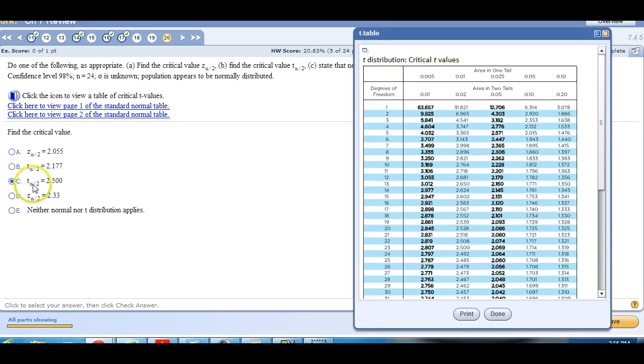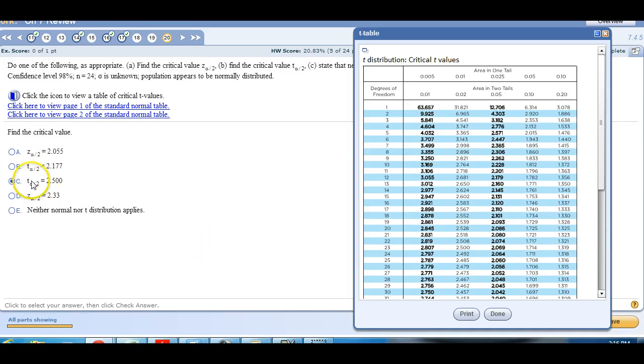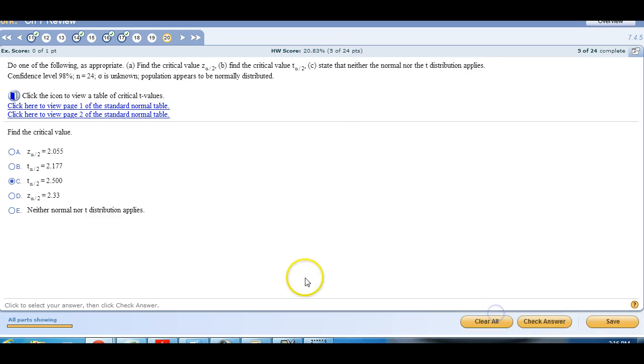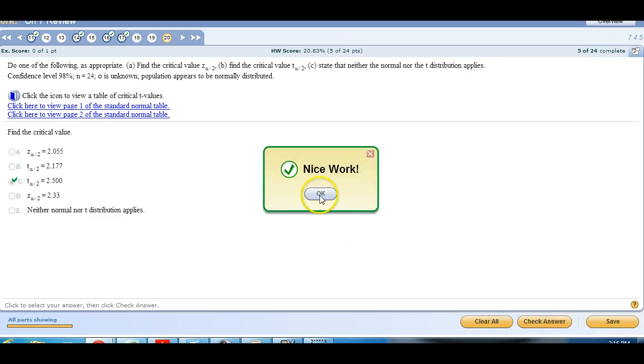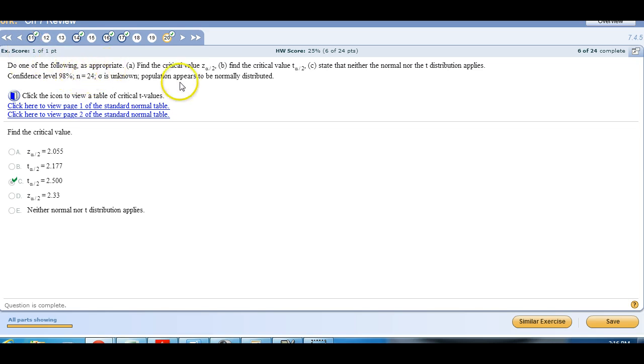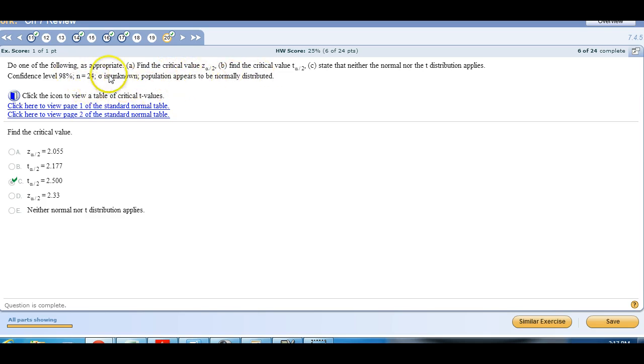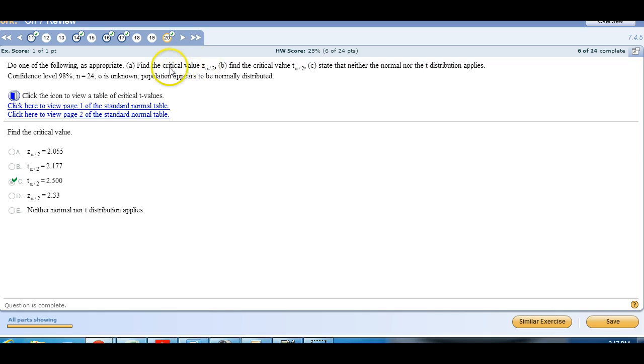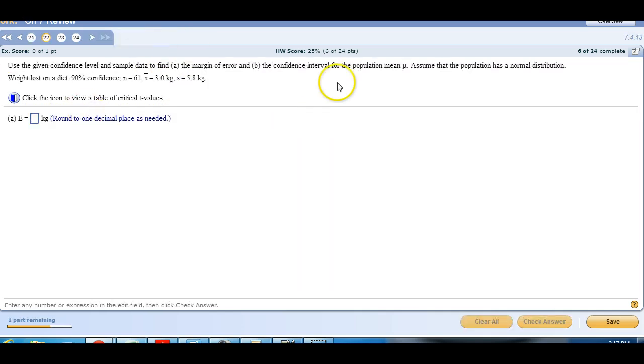And do make sure that you pick the right symbol. But because this was less than 30, again this needs to be normally distributed. Then once that's satisfied, then we look to is this known or not. If this is unknown, that means we're looking for a critical T. If this is known, we're looking for a critical Z.